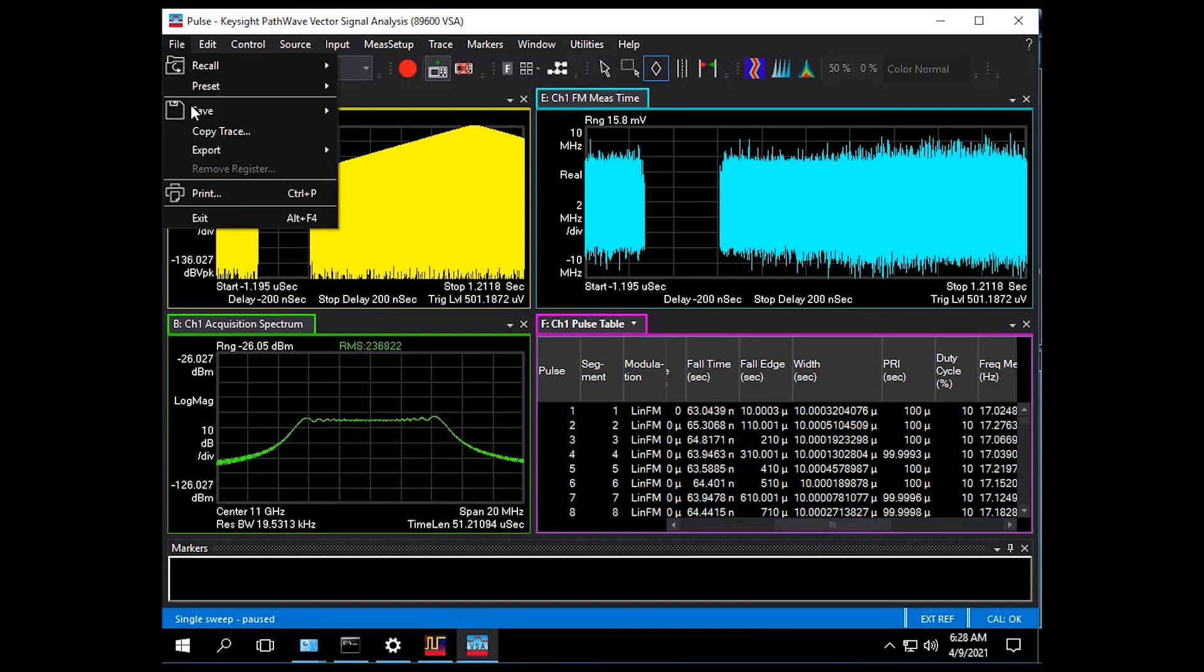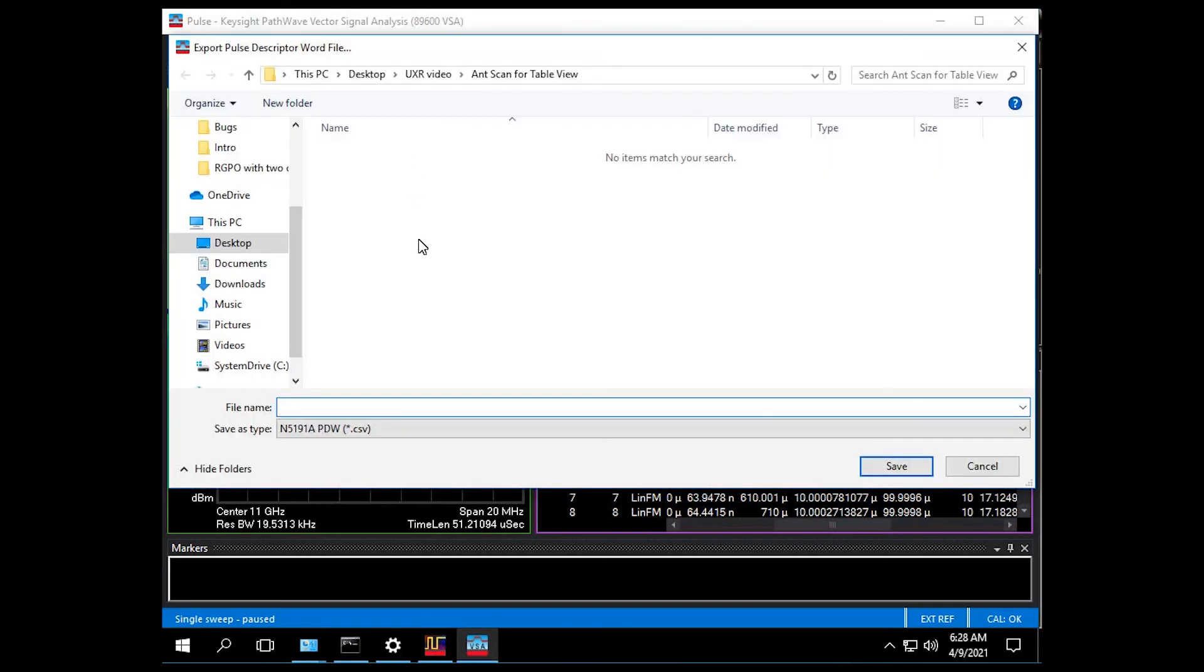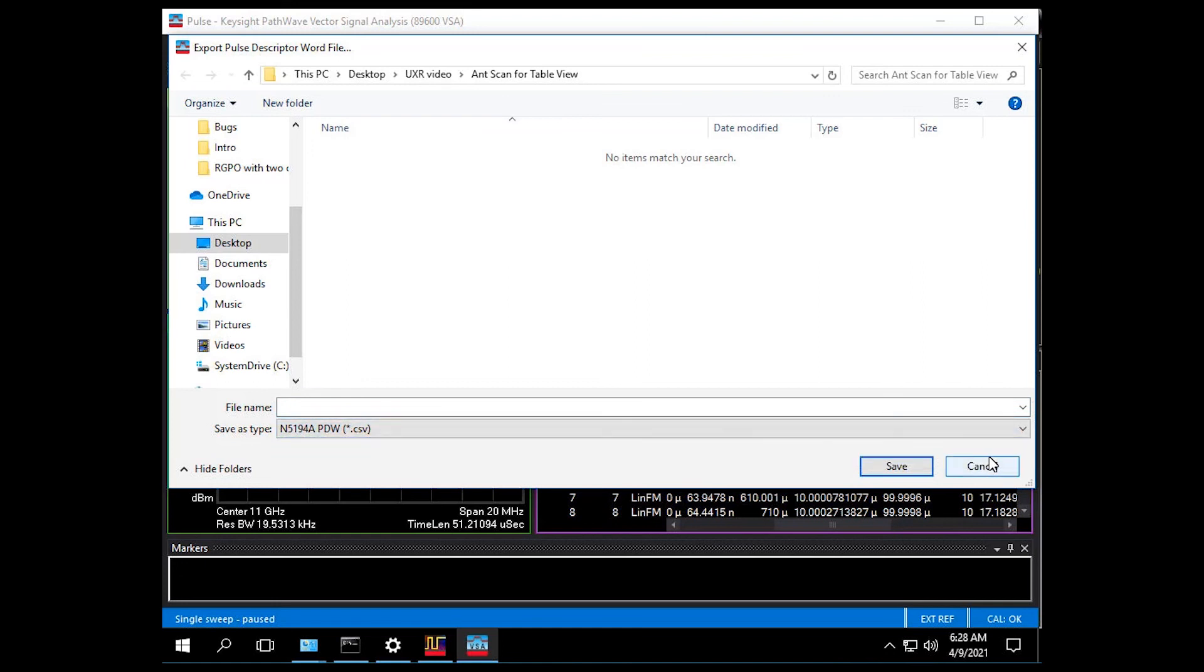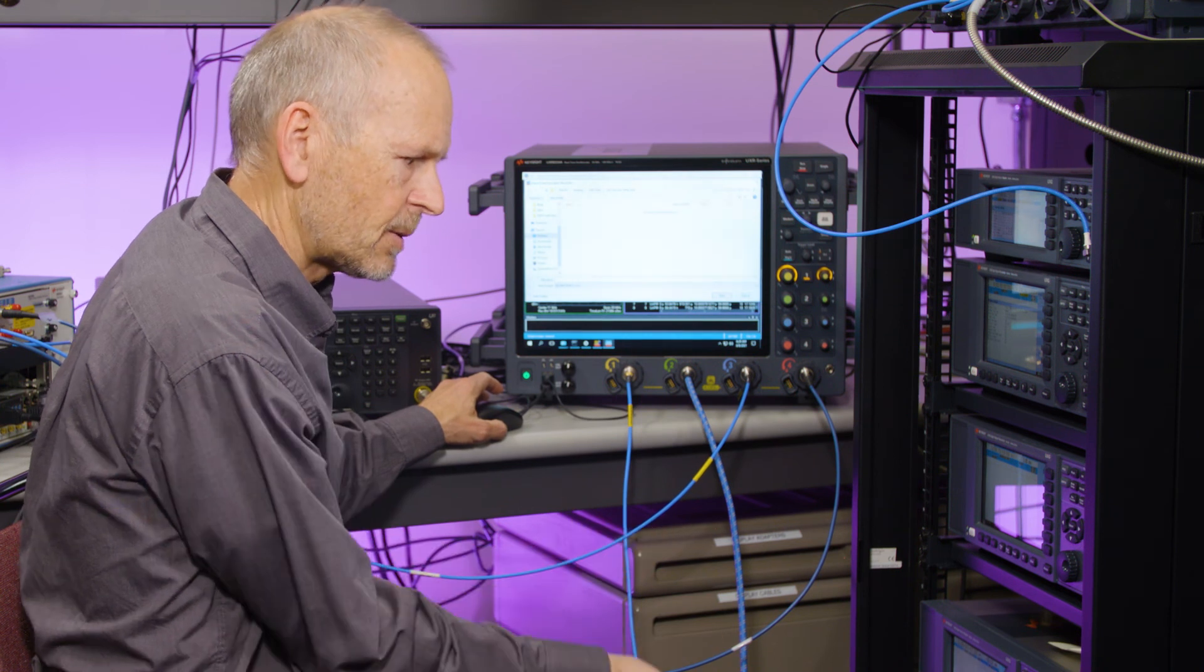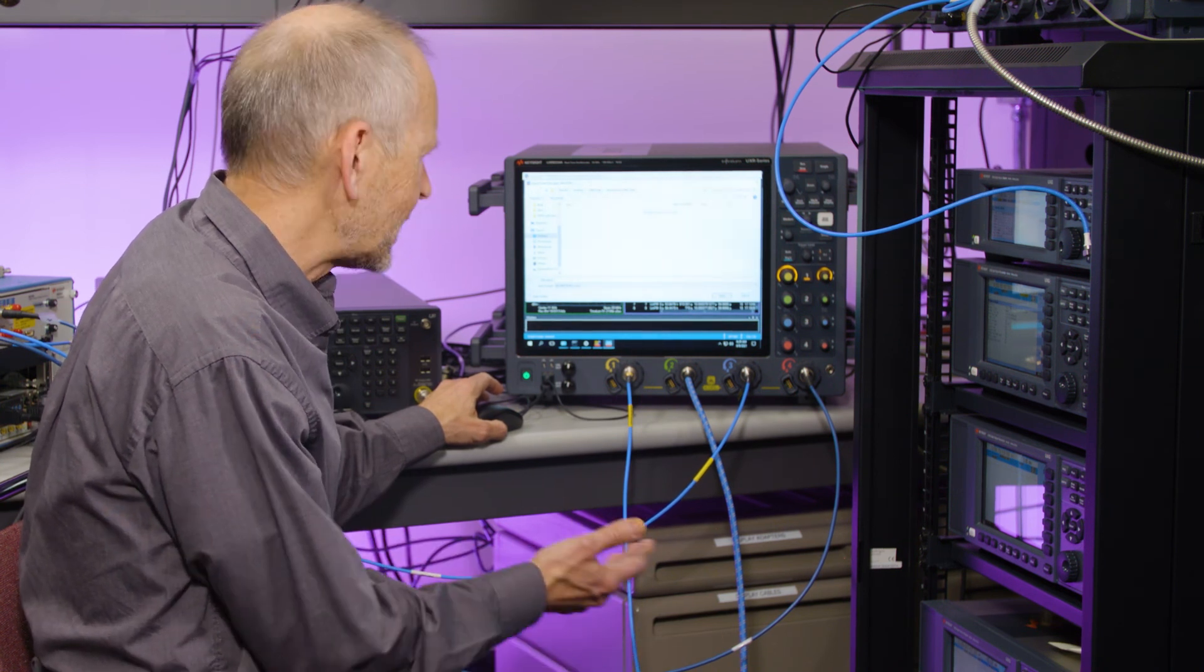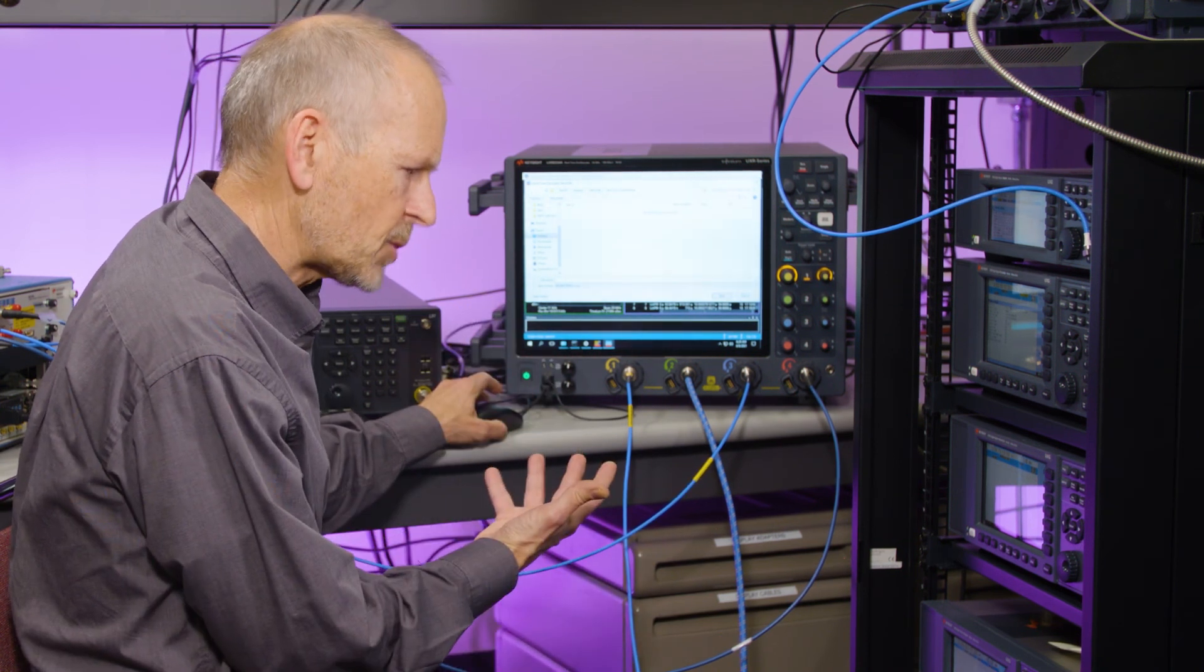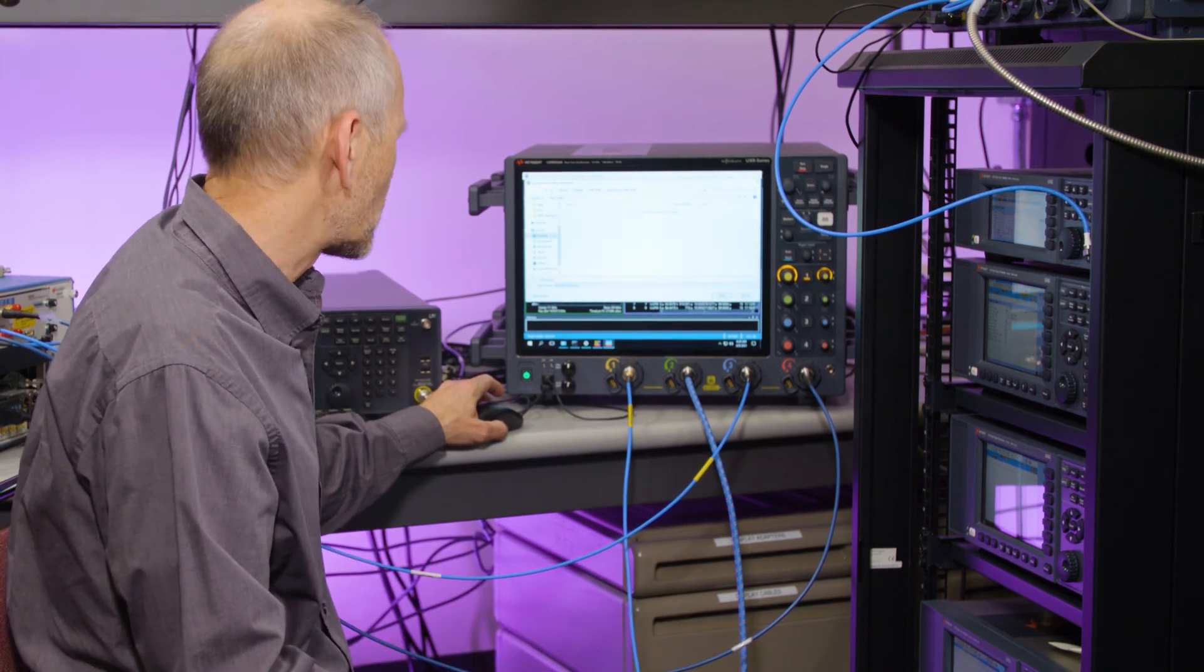I can also export to pulse descriptor word files either for analog UXGs or the vector UXG signal sources as we have here that are actually playing the signals that we're measuring. This allows us to capture signals but then play them back out through these signal sources.